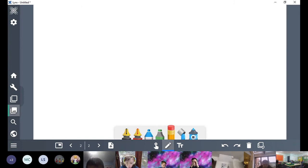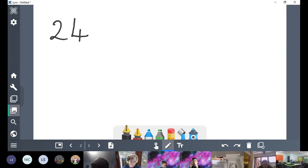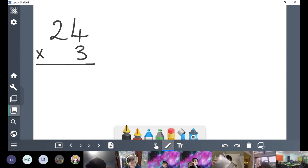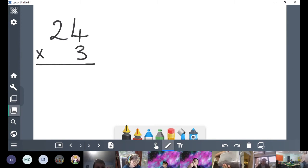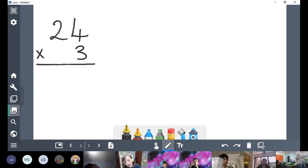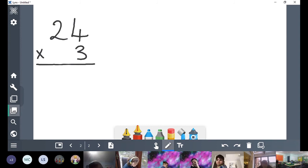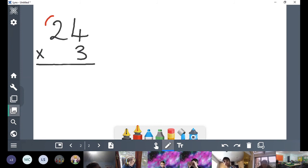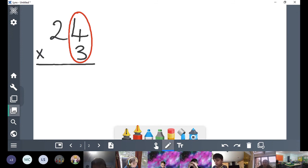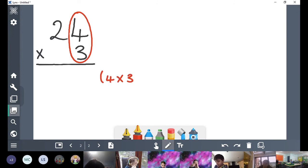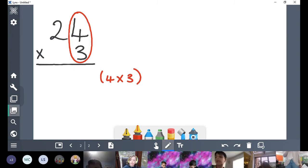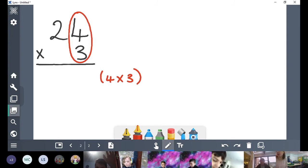We have our 24 times 3, set out in columns just how we would if we were doing column subtraction. To work this out, we're going to use our distributive law. We're going to have to do 4 times 3. We're going to work out what 4 times 3 is. Does anyone know? What is 4 times 3? We know our 3 times table — 4 times 3, or 3 times 4.